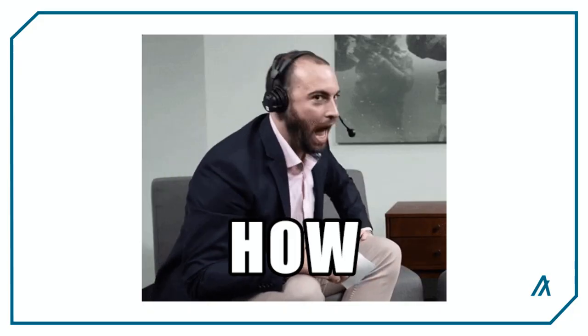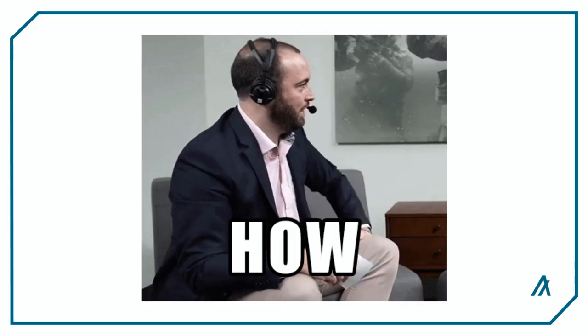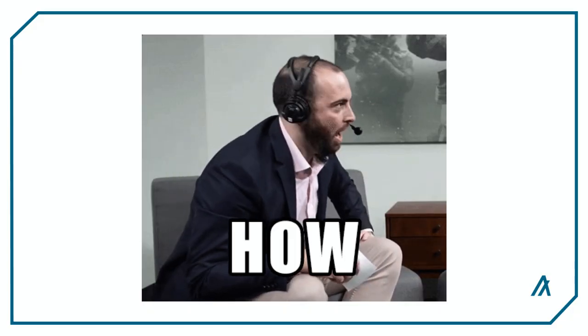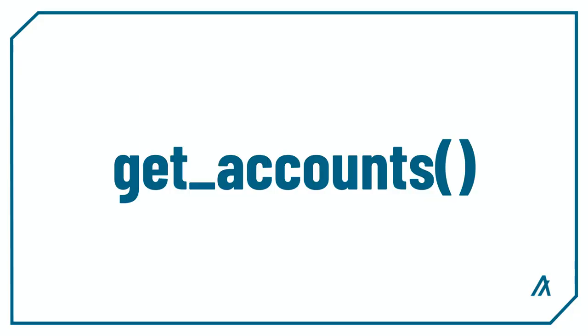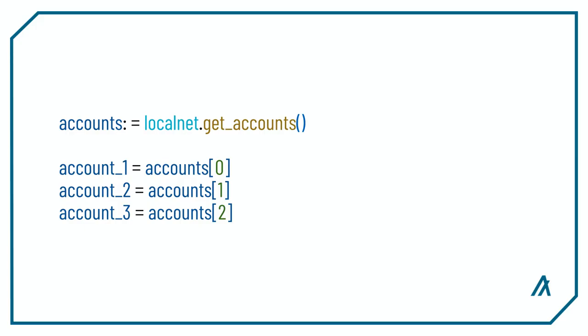LocalNet comes with three preloaded accounts, but the question is, how do we use these preloaded accounts in our test script? That's what the GetAccounts method is for. The GetAccounts method returns a list of local accounts for the LocalNet Key Management Daemon, or LocalNet KMD. The GetAccounts method will return a list of three local account objects, and you can access each account by indexing into the list.